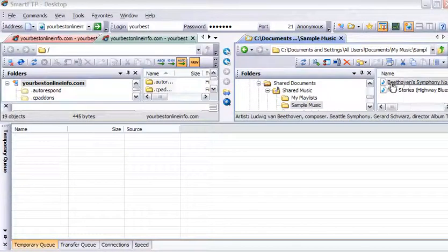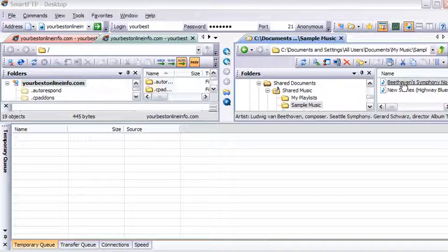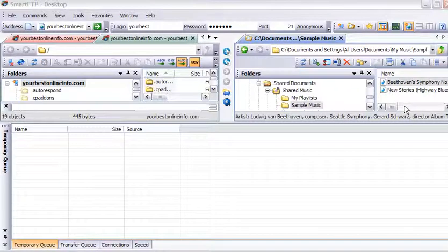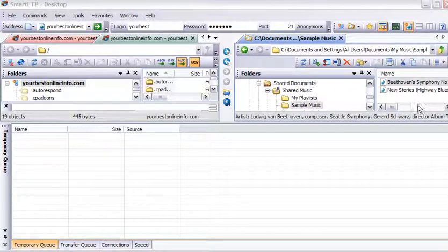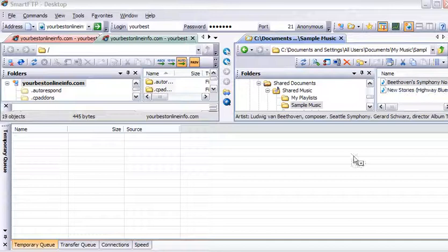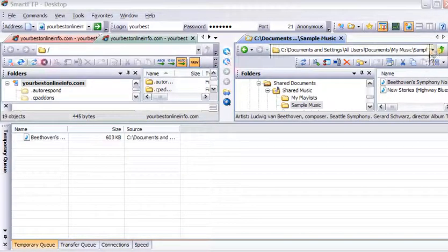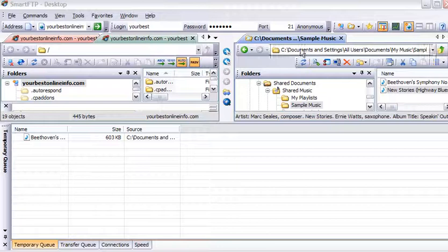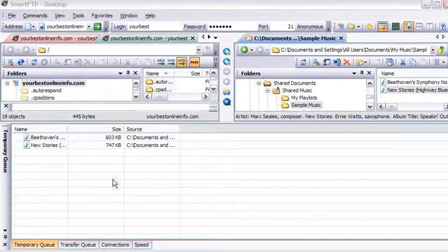Or you can just put your mouse over the ones you want, hold down the control key, and then keep going until you have all the ones you want selected. Then while you're holding the control key down, just grab them and bring them down here.